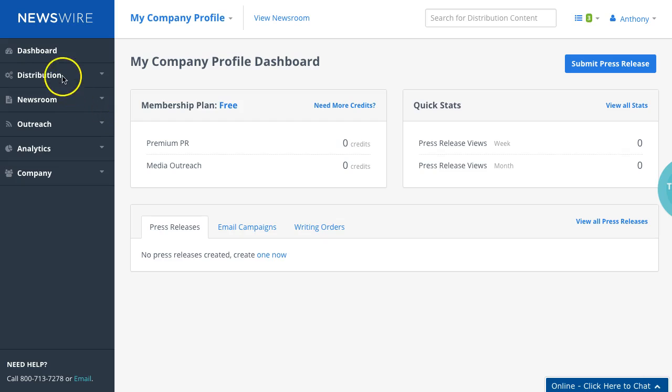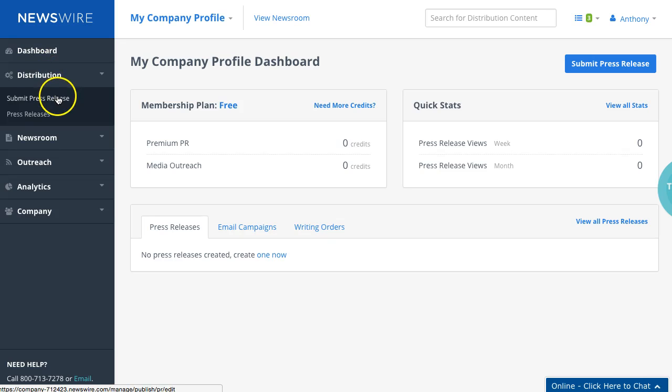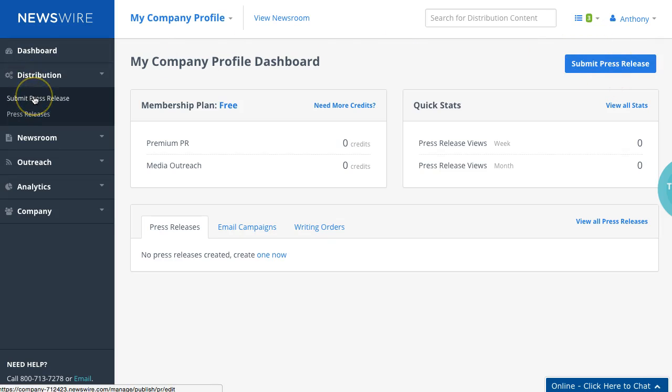So to get started you're going to click on distribution and what you want to do is click on submit press release. Just to let you know this button on the right hand side right here and this button are identical, so if you click on this one it'll take you to the same place.